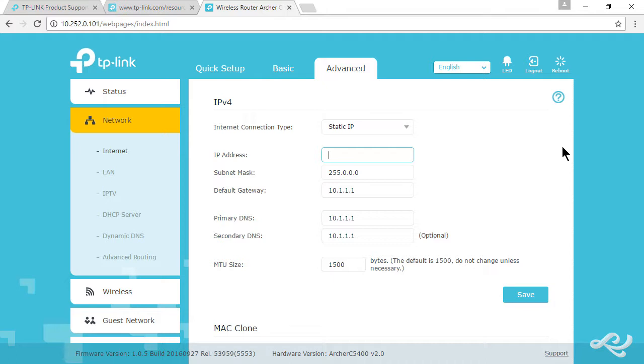I have a block right now. It's 216.164.222. I have .202 through .206, and currently my main network's on .202. For this network, I'll use .203 because a couple others are being used. I'm using .205 and .206 right now.